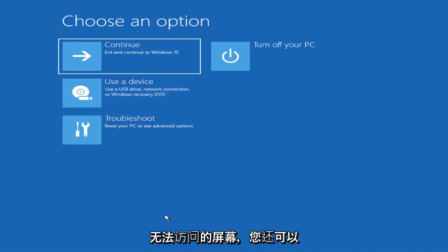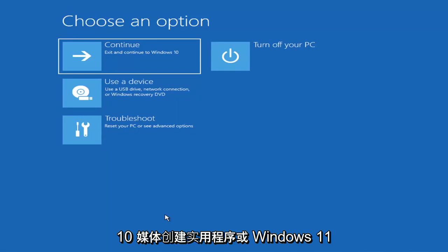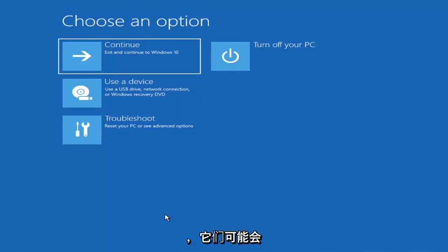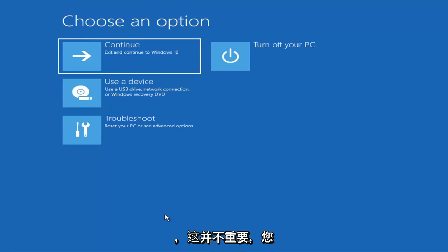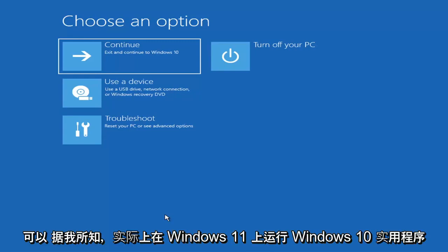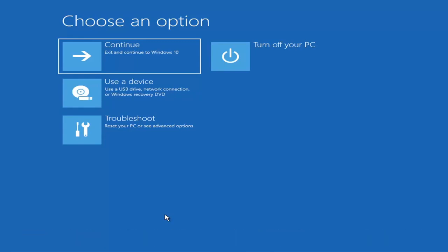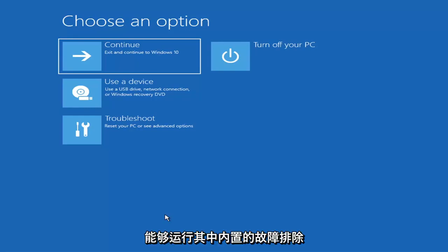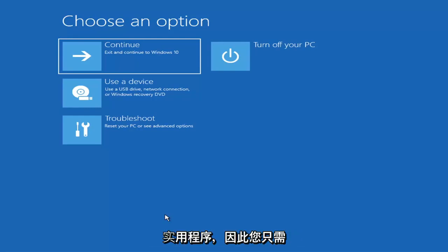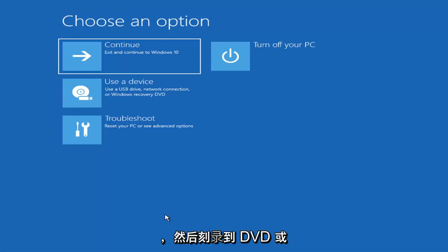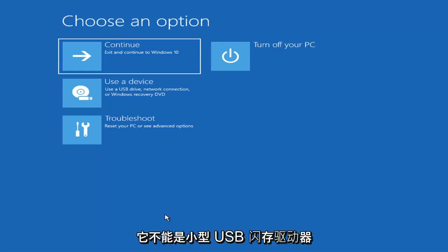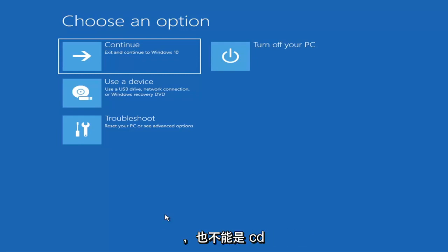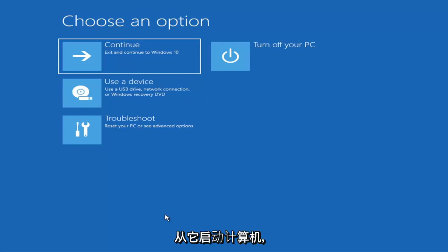Now if it does not take you to a screen that looks like this or you're unable to get to that, you can also download the Windows 10 media creation utility or Windows 11. And it doesn't really matter you can actually run the Windows 10 utility on Windows 11. So you just go ahead and download it to an ISO file and then burn it to a DVD or USB. It'd have to be about four gigabytes or more. And then you'd boot your computer from it.